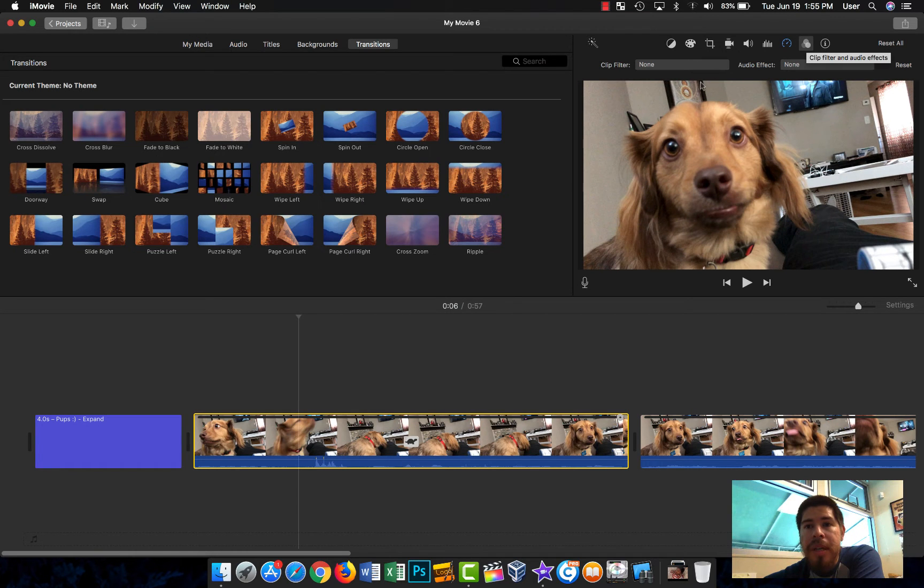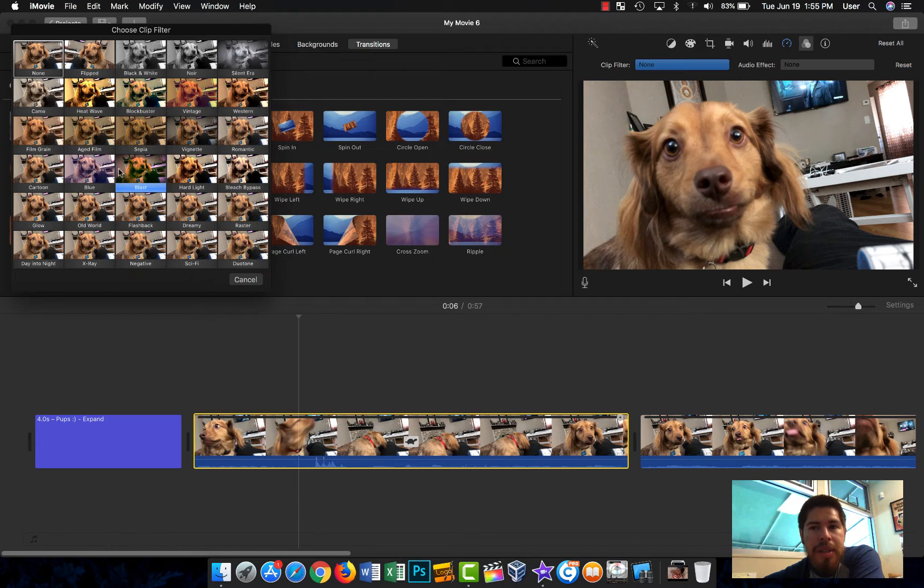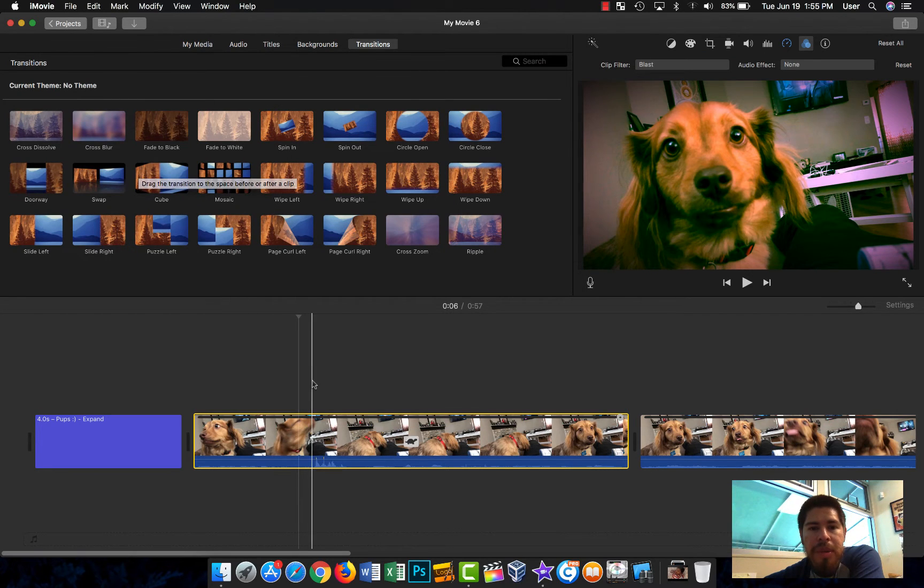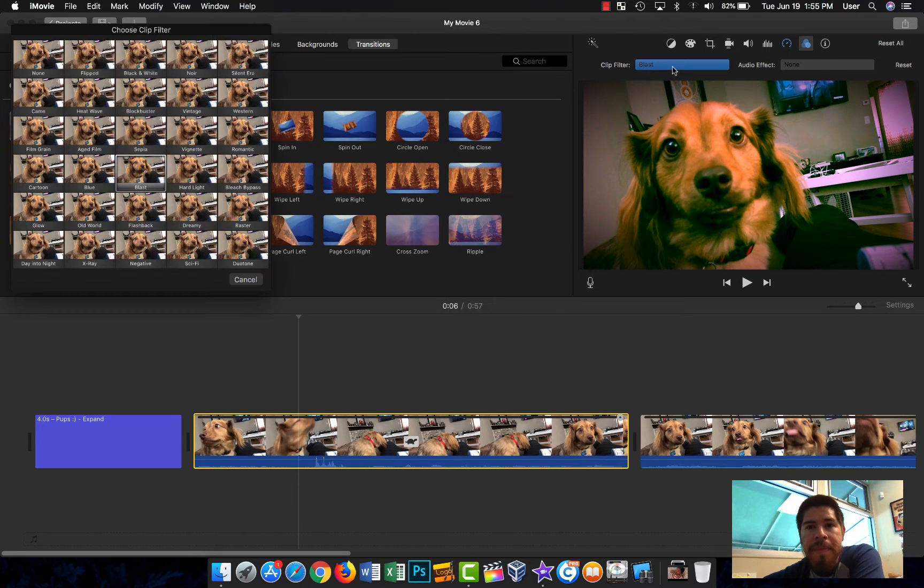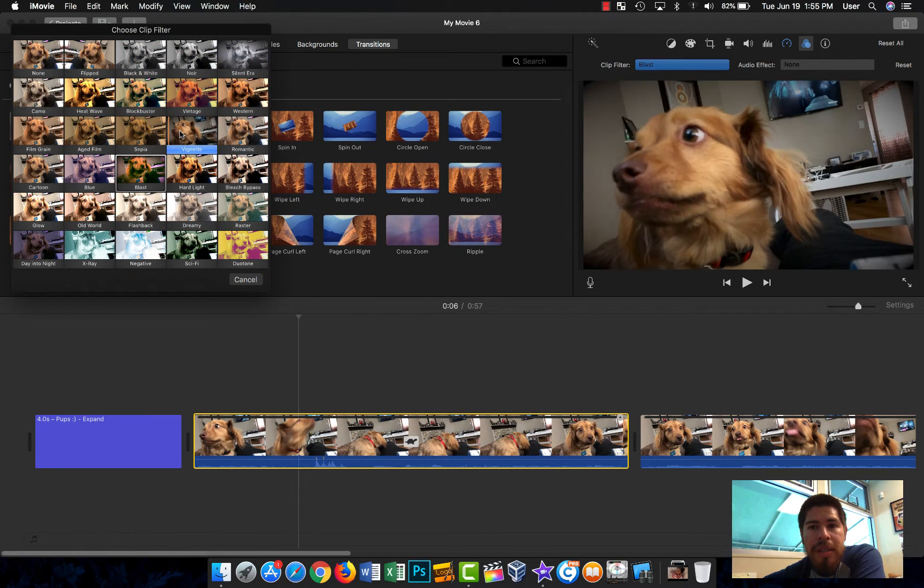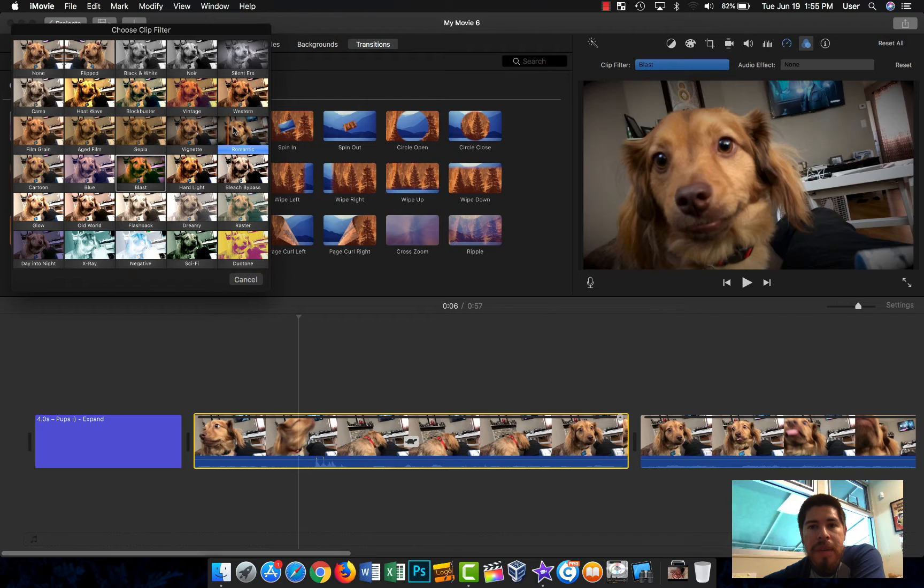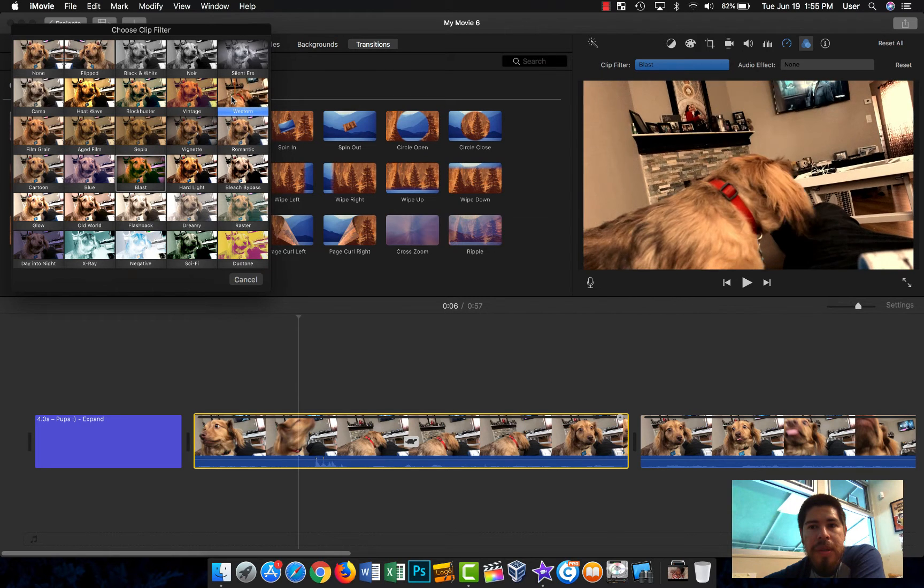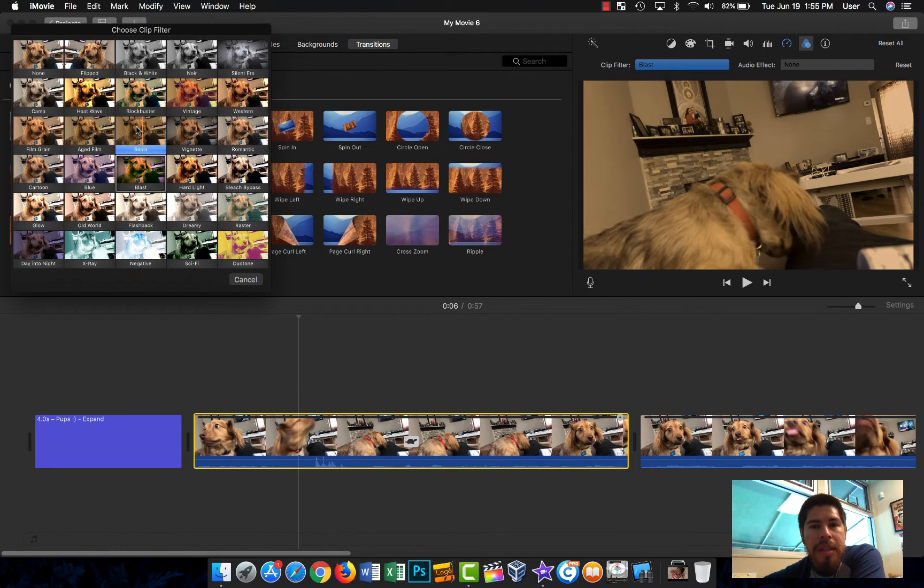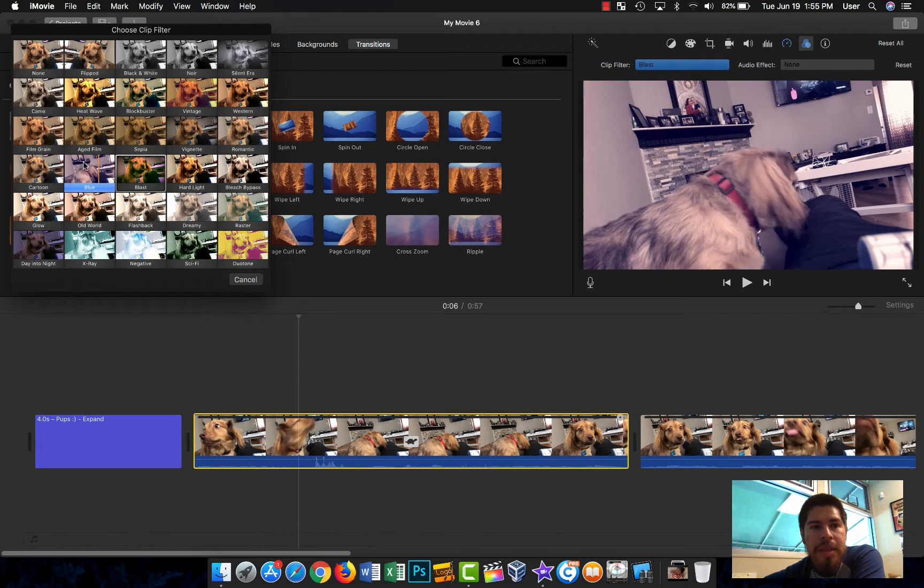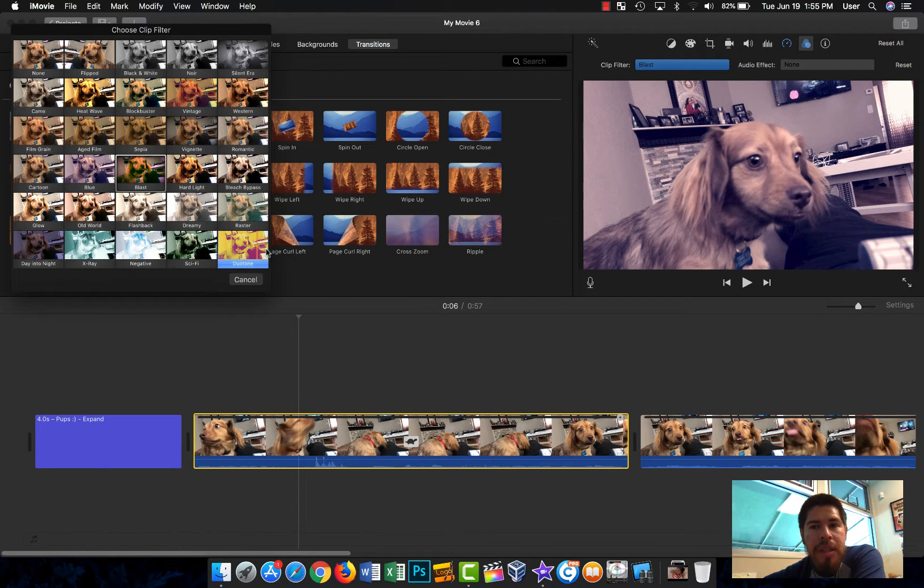This is something that a lot of people don't know is available here. We have filters that you can add and you can preview them as well. So let's say I choose this one, and you can preview it and see. There are all kinds of different filters.